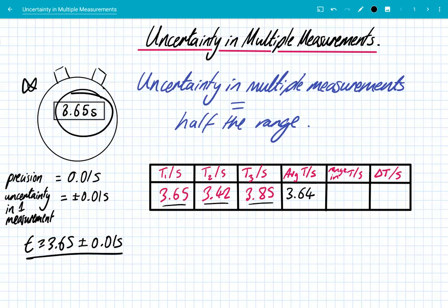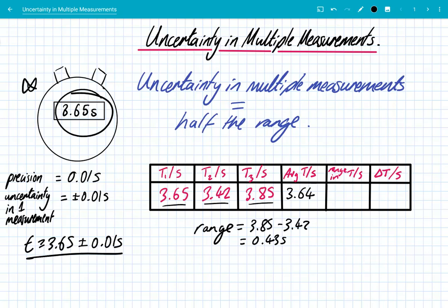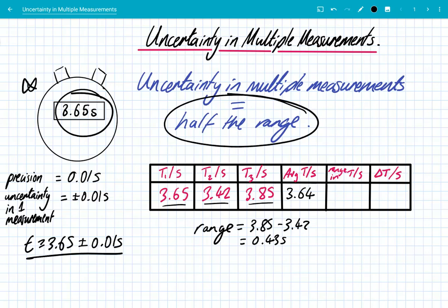Step two, we need to calculate the range. The range is simply the largest number, 3.85, take away the smallest number, 3.42, and we get a range of 0.43 seconds. This range is because of the spread of results as a result of random errors. Now, how do we calculate the uncertainty in multiple measurements? We simply use half of the range. So the uncertainty is the range divided by 2, which is 0.43 divided by 2, which is 0.215 seconds.